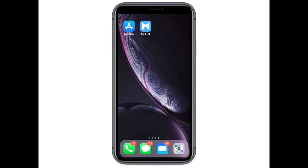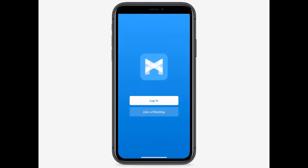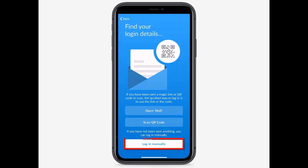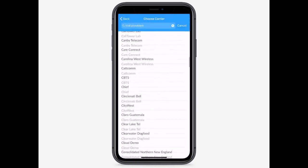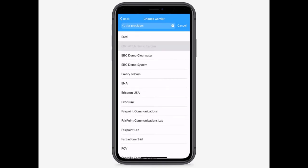Once you've downloaded the Max UC mobile client on your mobile device from the Android Play Store or the iTunes App Store, you're ready to use your business soft client on your mobile phone or tablet. Click the Max UC mobile client's icon to launch the application. Tap Log In, then select Log In Manually. You will be presented with a list of carriers — select Granite.